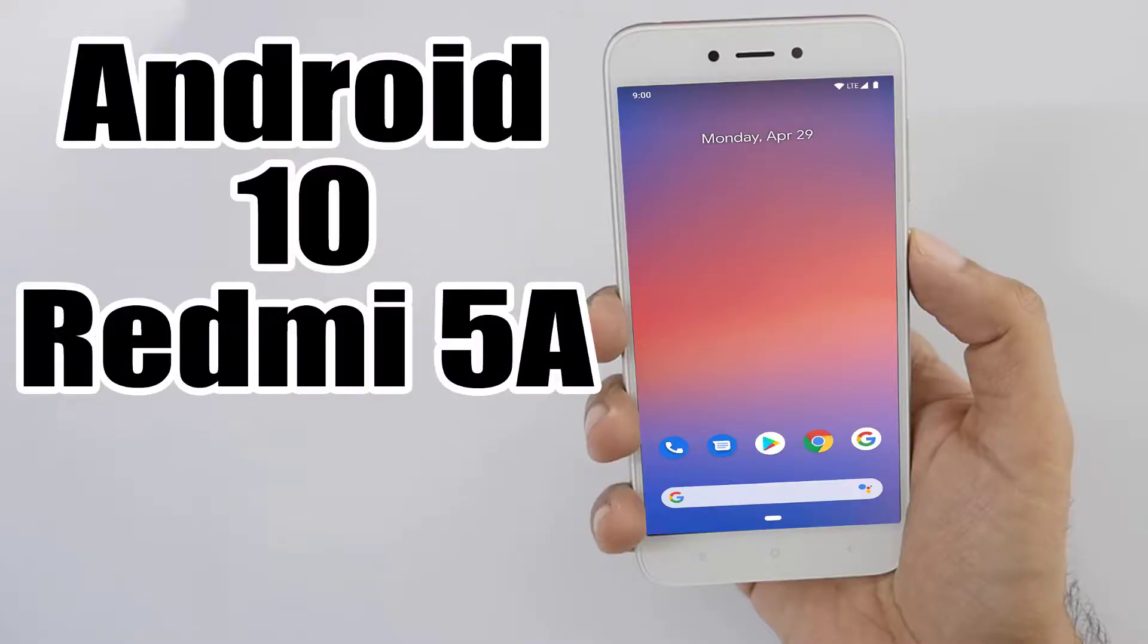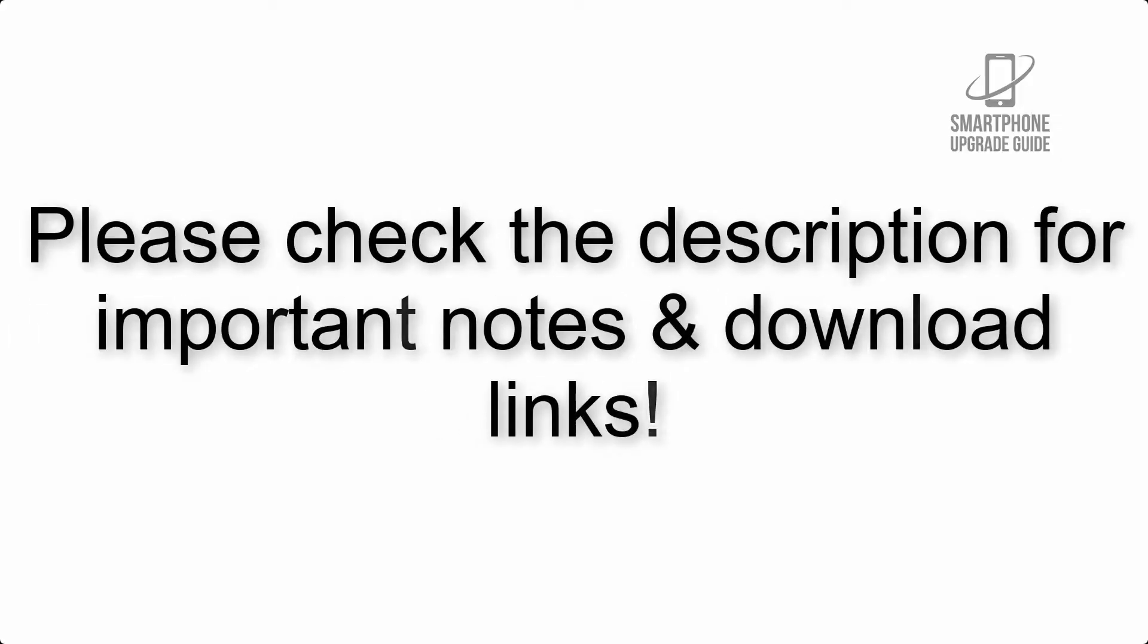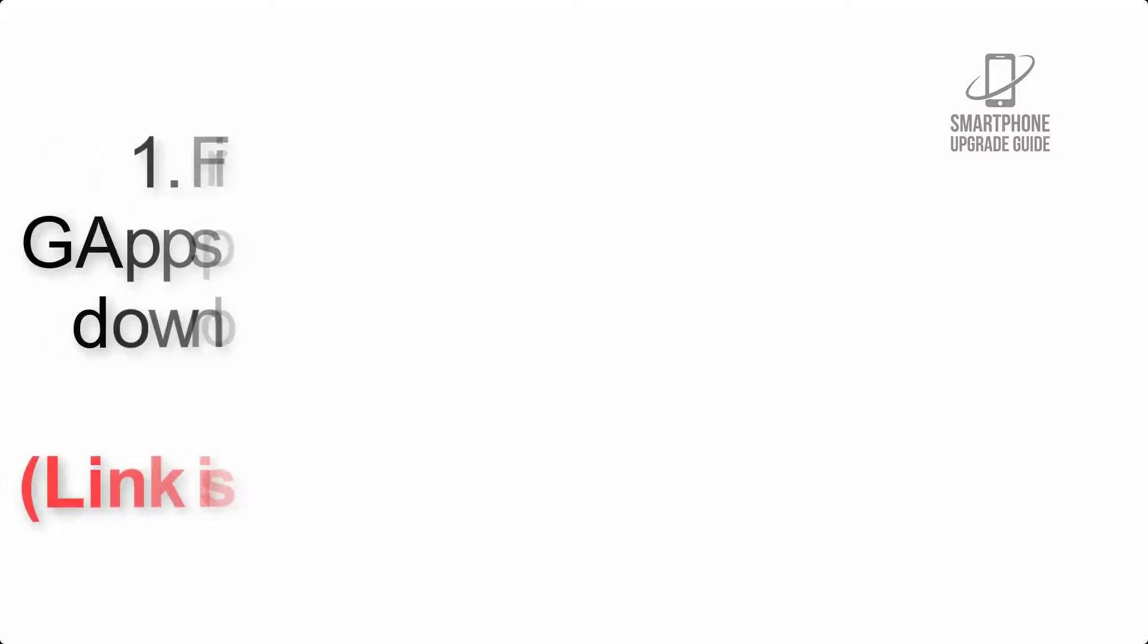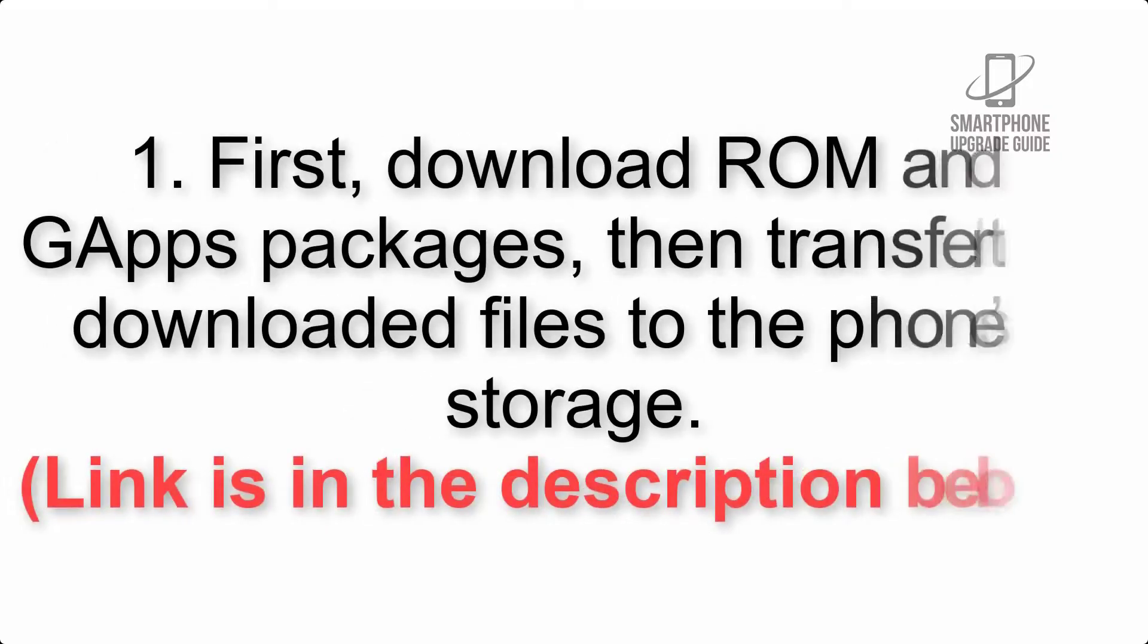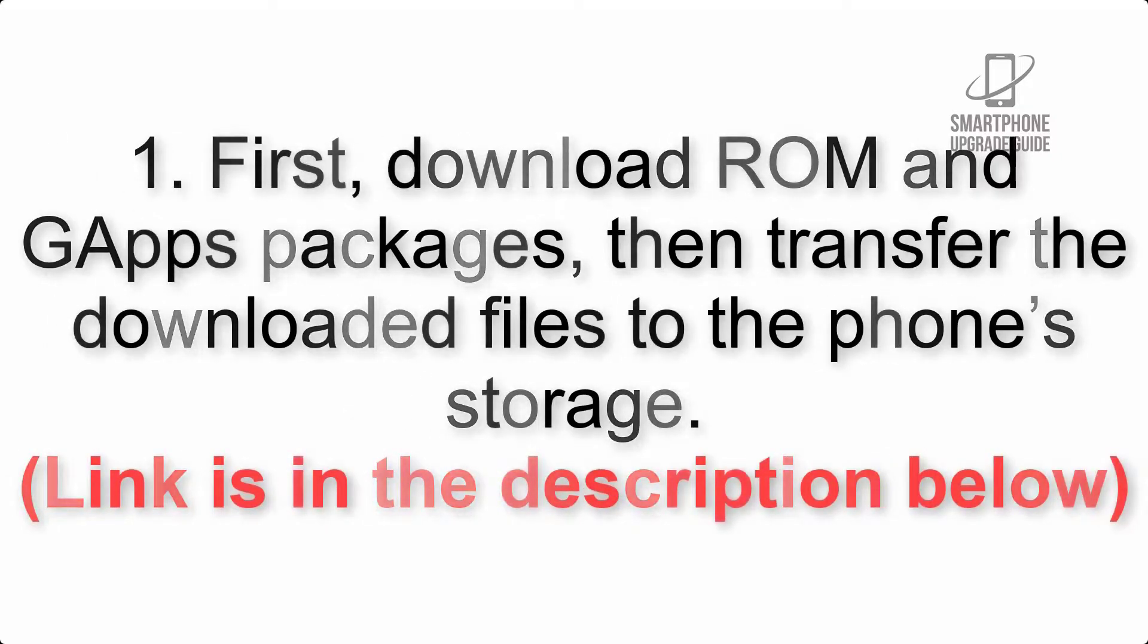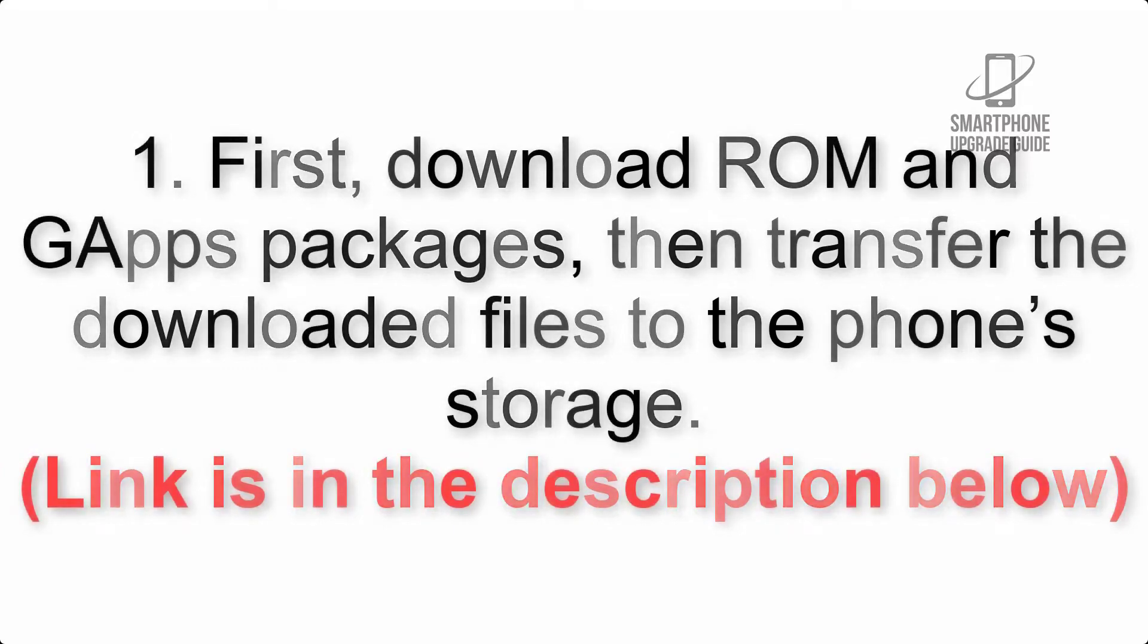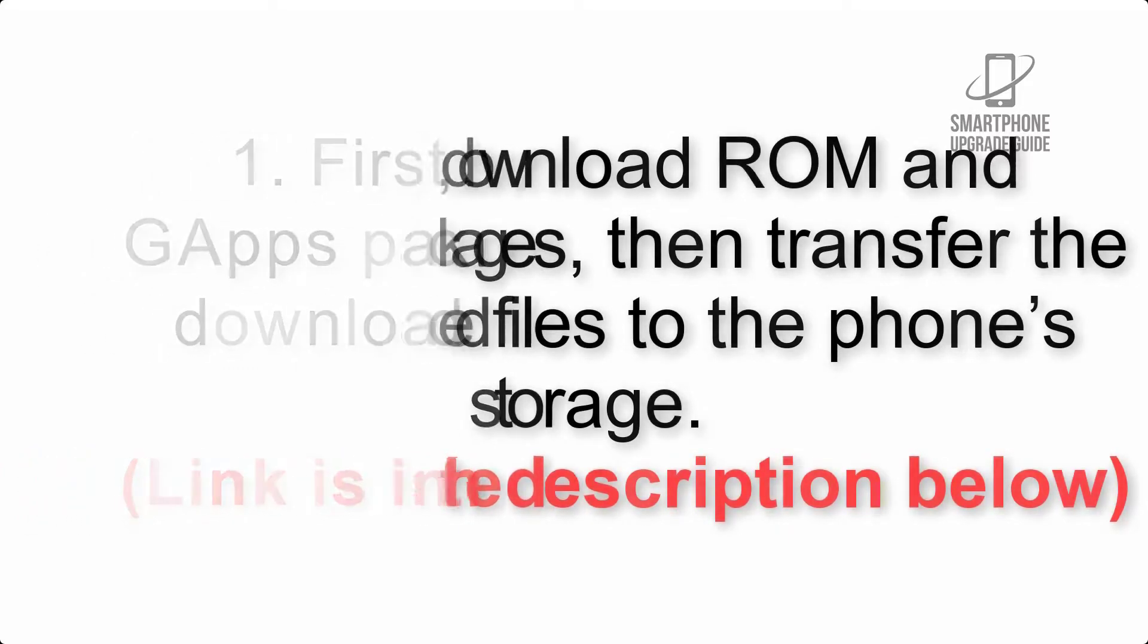Install Android 10 on Redmi 5A via Pixel Experience ROM. Please check the description for important notes and all the download links. First, download ROM and GApps packages, then transfer the downloaded files to the phone's storage. Link is in the description below.